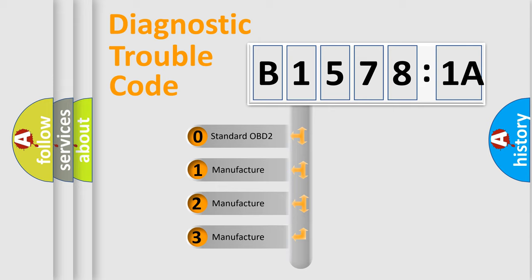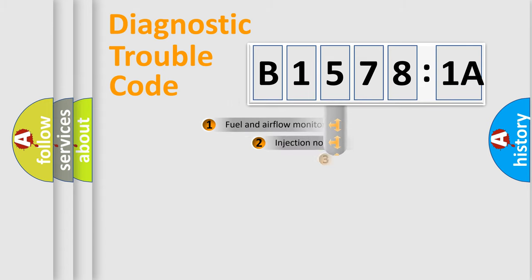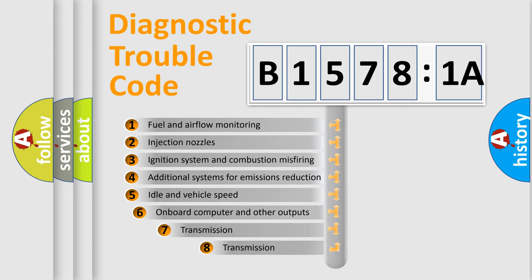If the second character is expressed as zero, it is a standardized error. In the case of numbers 1, 2, 3, it is a car-specific error.